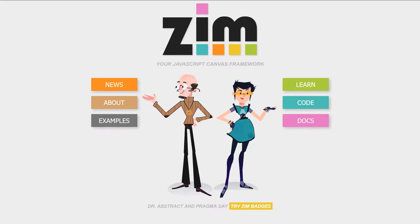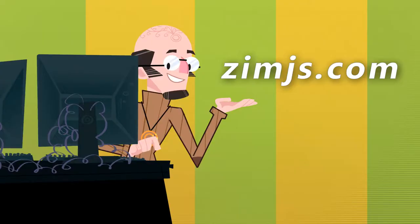Hello, and welcome to the Xim JavaScript Canvas Framework. We're going to show you some examples of Xim at XimJS.com, and I'm Dr. Abstract.